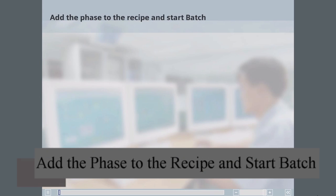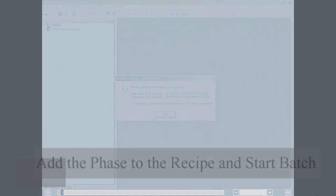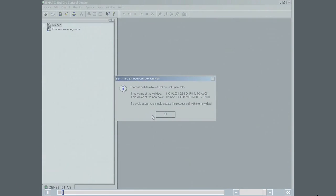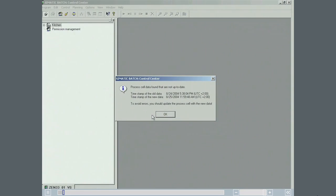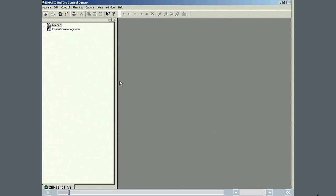The following engineering is done on the OS and SIMATIC Batch client, respectively. After starting the Batch Control Center, the user is informed that the process cell data needs to be updated. The process cell is updated.